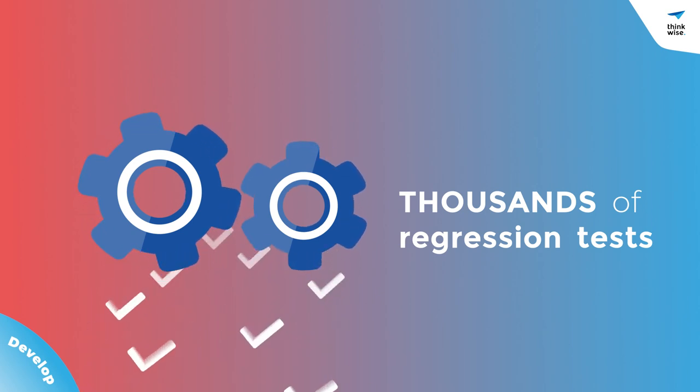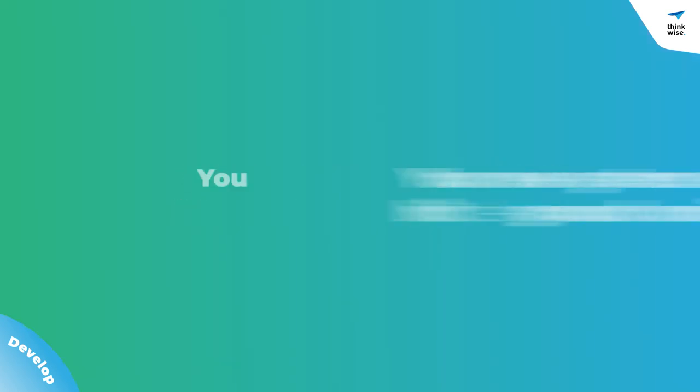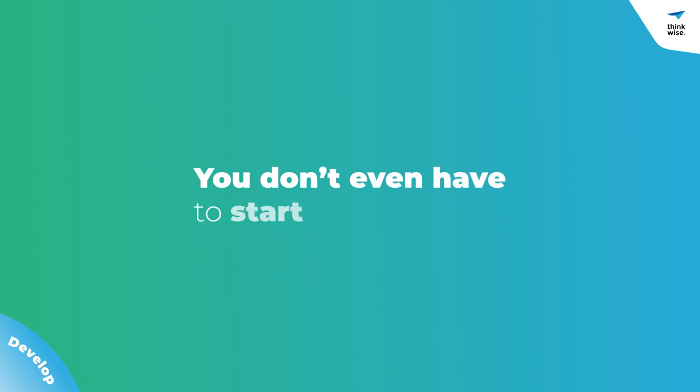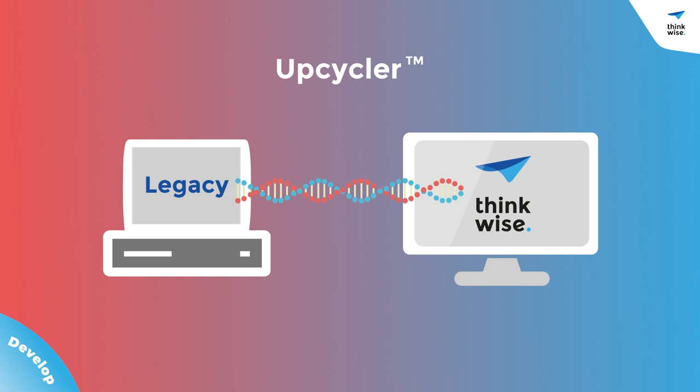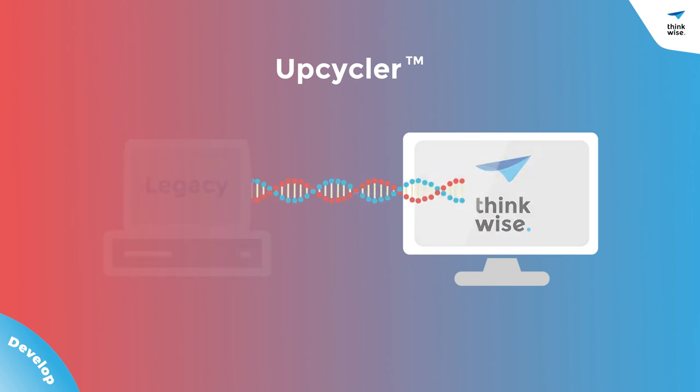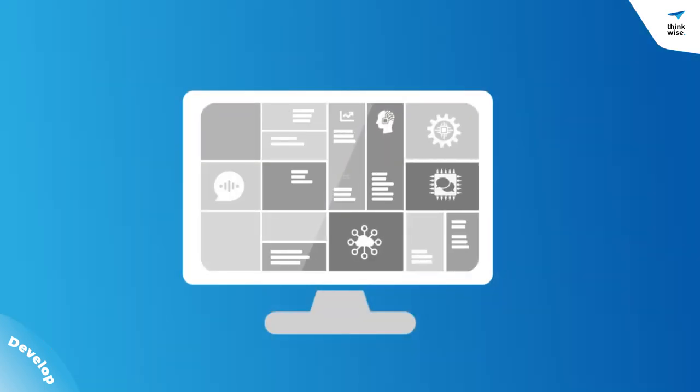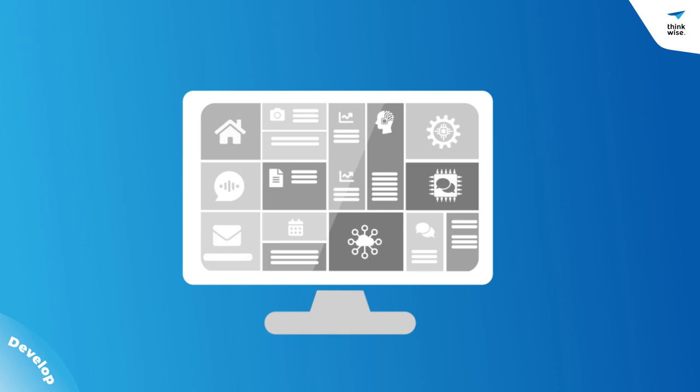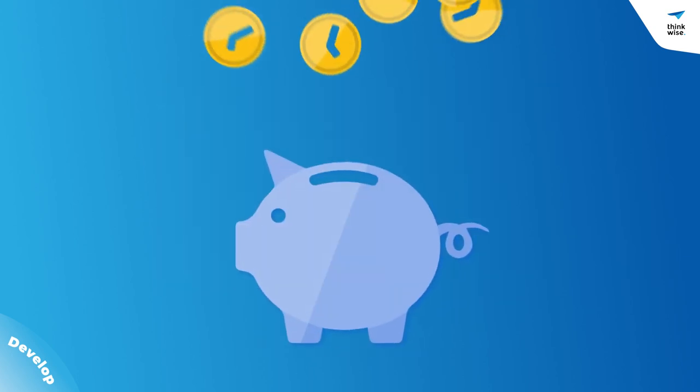All this means your new systems will hit the ground running, and you don't even have to start from scratch. The Thinkwise upcycler allows you to take the DNA from your legacy software, and transform it into a solution you'll never have to replace again. This will save you a huge amount of time.